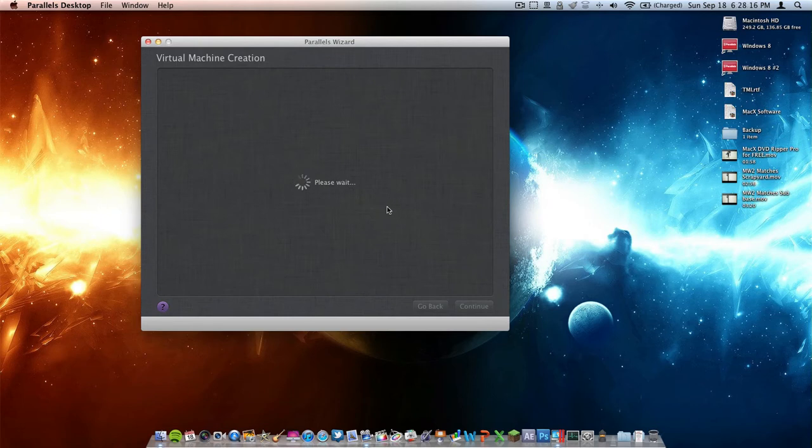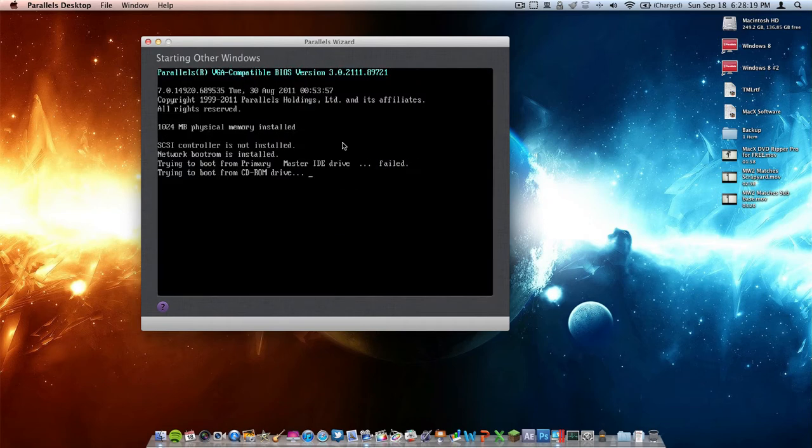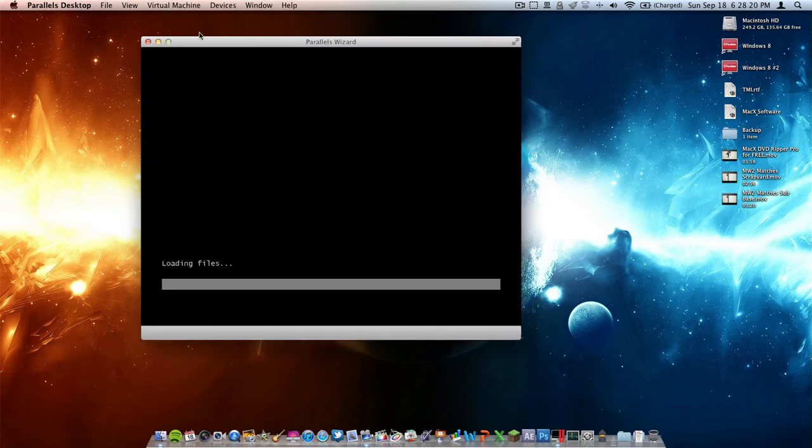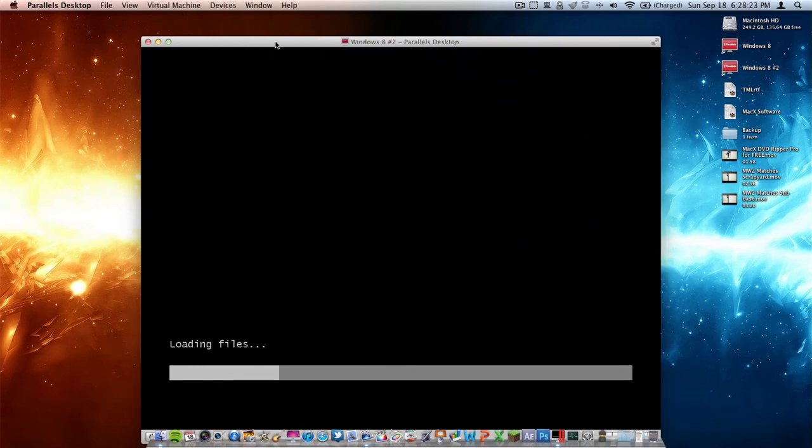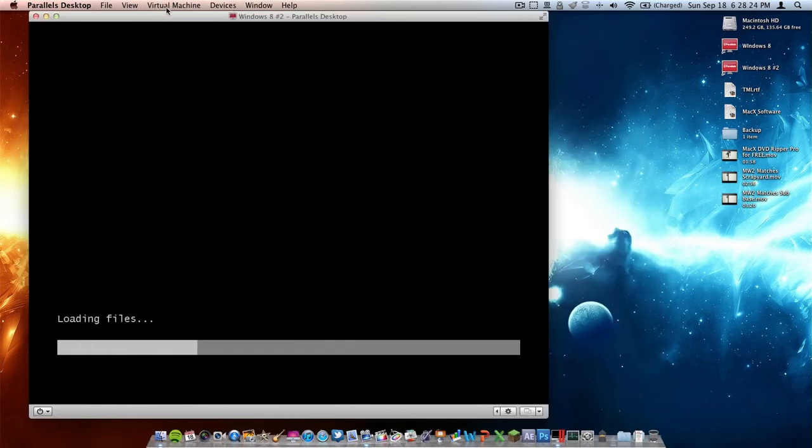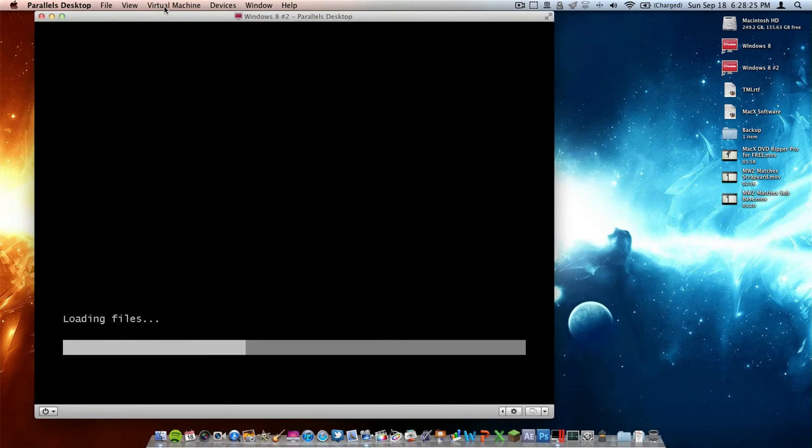We have Windows loaded up on our virtual machine. It'll go through the startup process right here. Just let it do its thing, and I'll talk to you guys when I have it all set up.